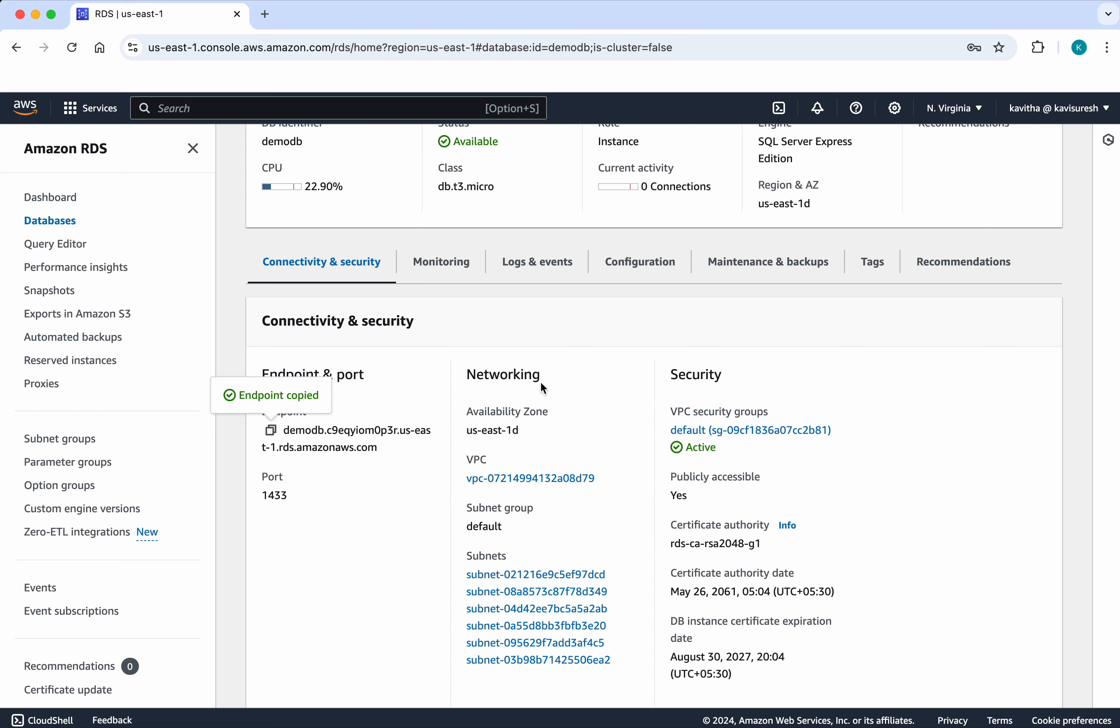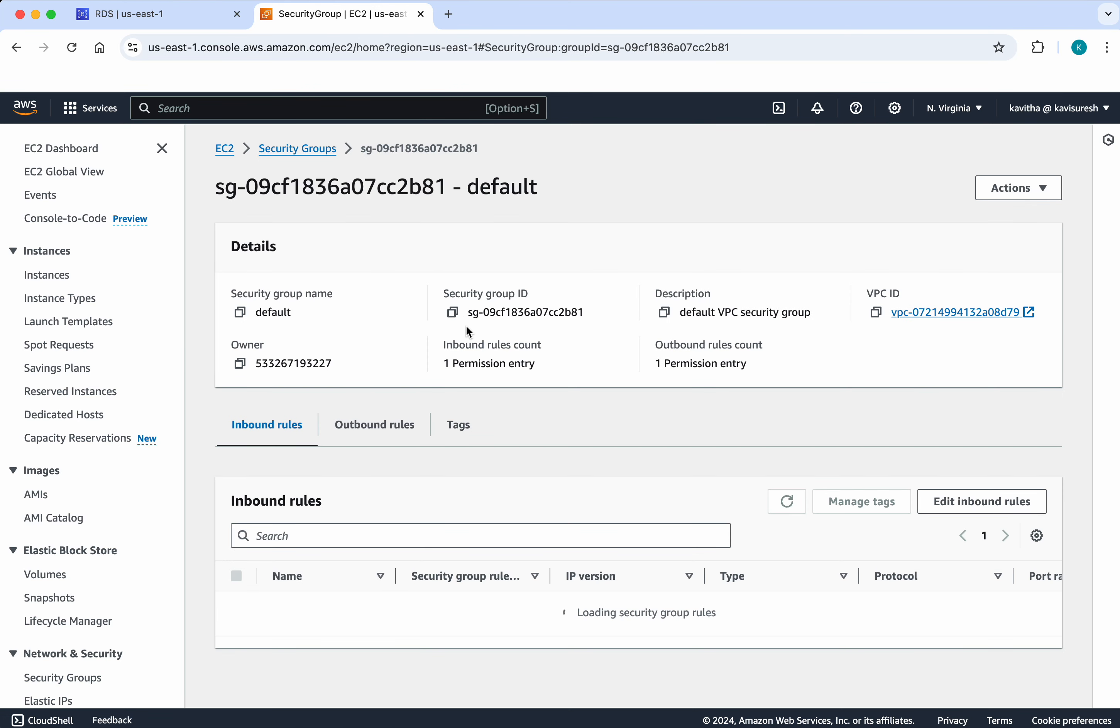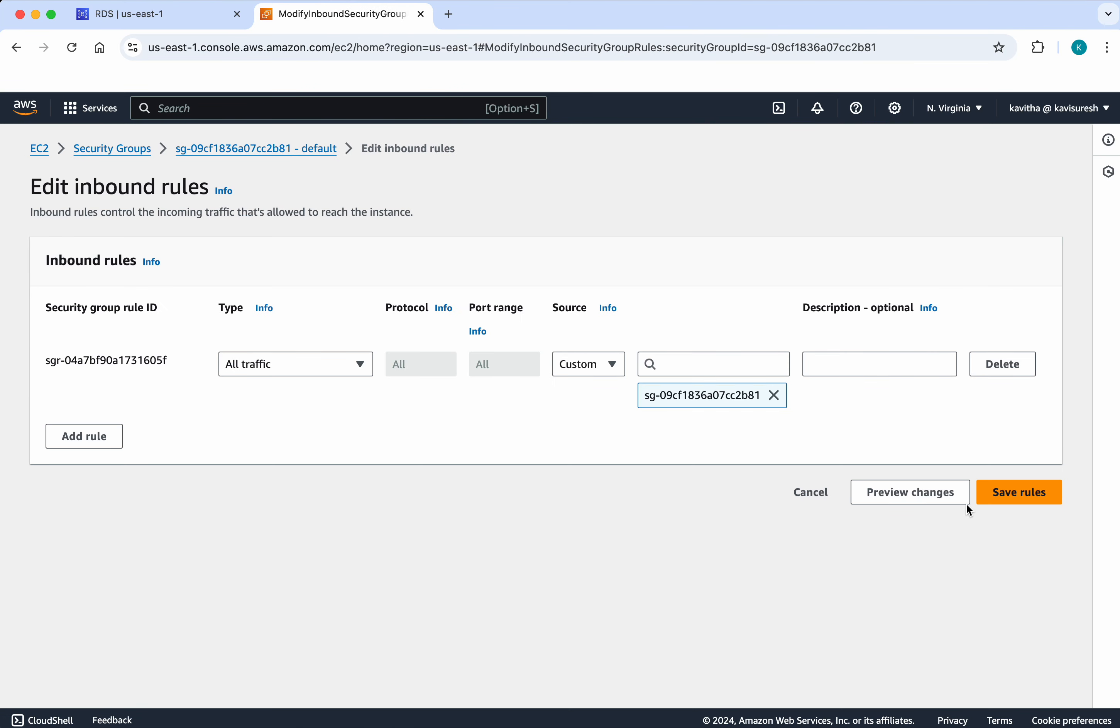And here you can see the networking information as well as the security groups. Let us go and review the security group. Click security group. Edit inbound rules.